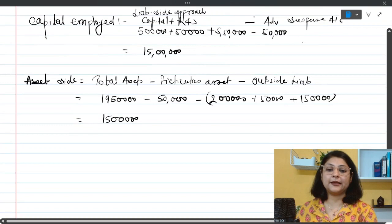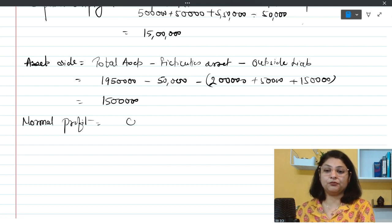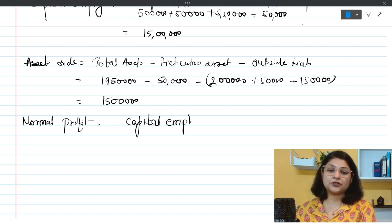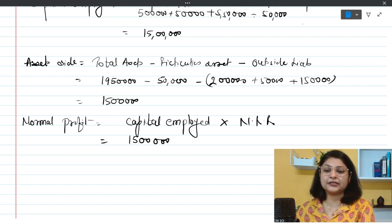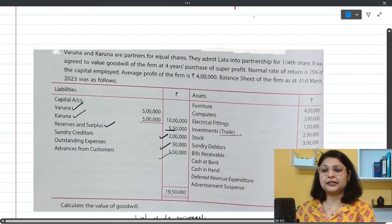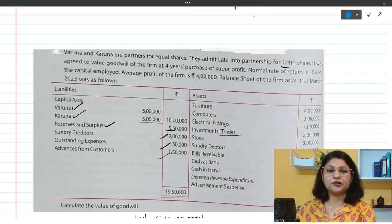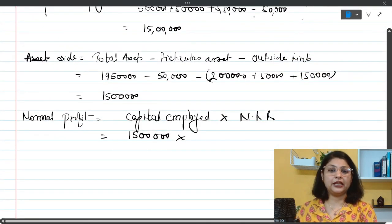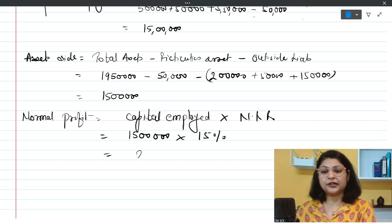Step number two is finding out the normal profit. Normal profit = average capital employed × normal rate of return. If average capital employed is not given, we use capital employed directly. Capital employed is 15 lakh rupees. The normal rate of return given in the question is 15%. So: 15% of 15 lakh = 2 lakh 25,000 rupees. That is our normal profit.